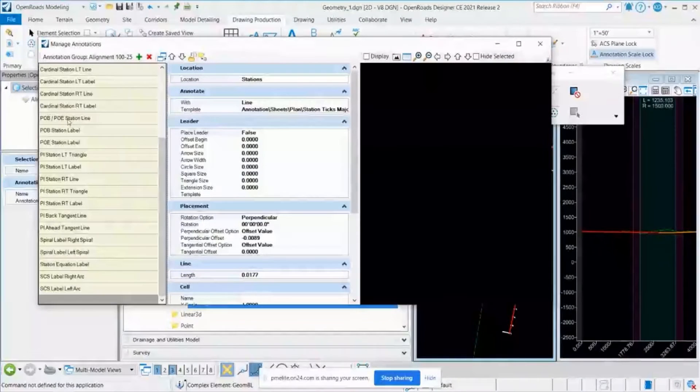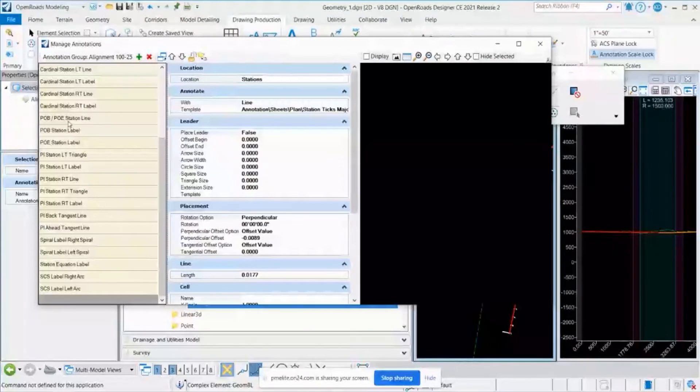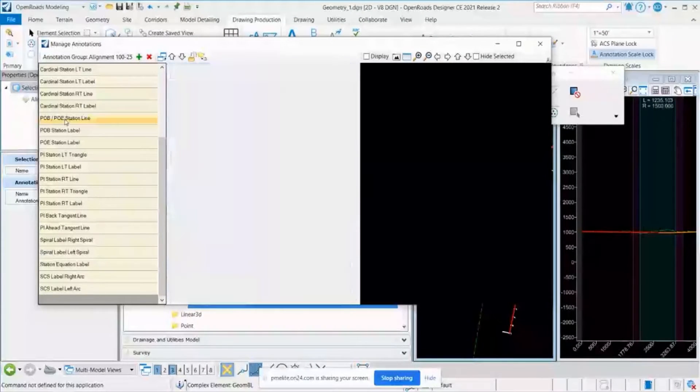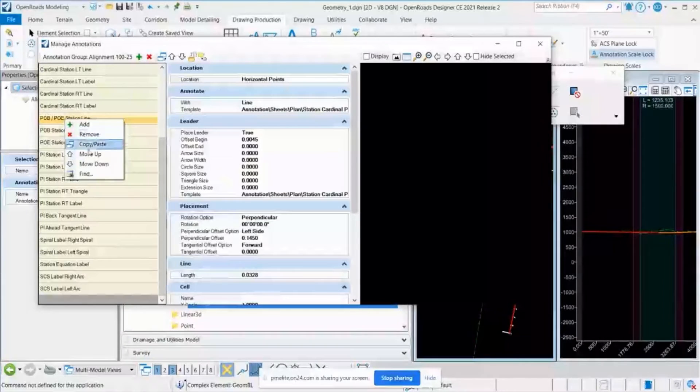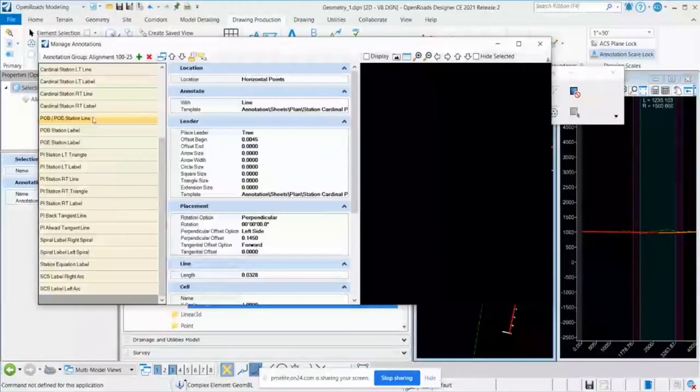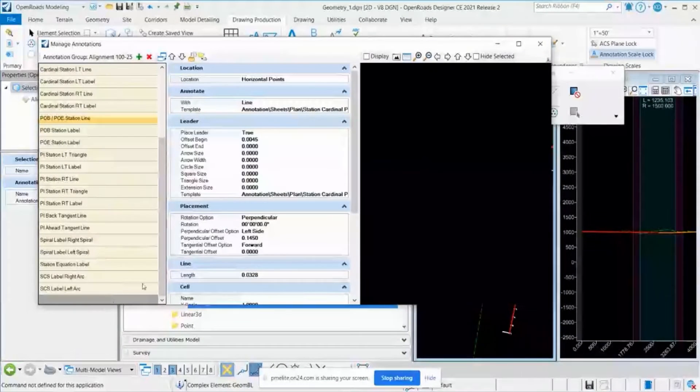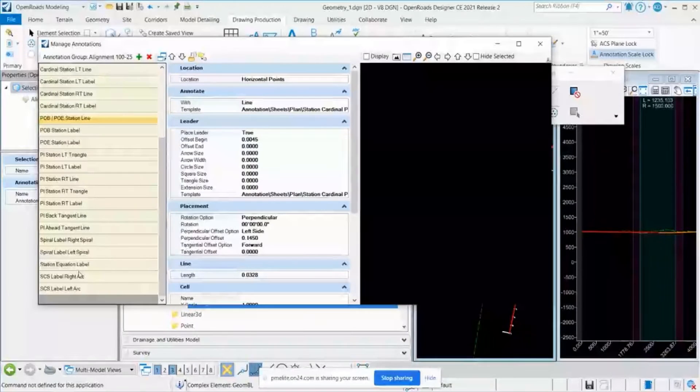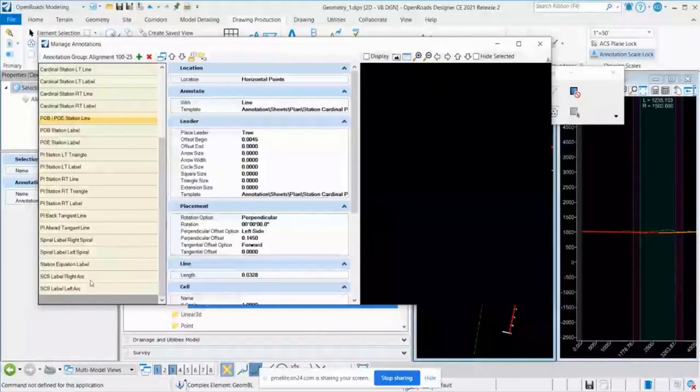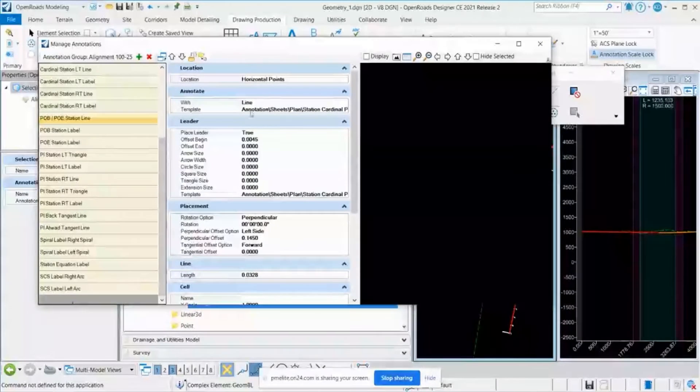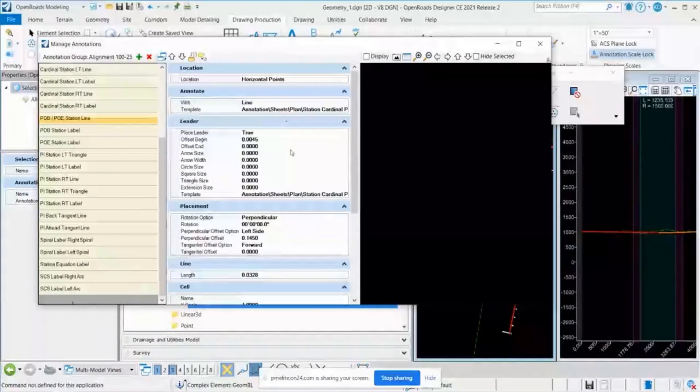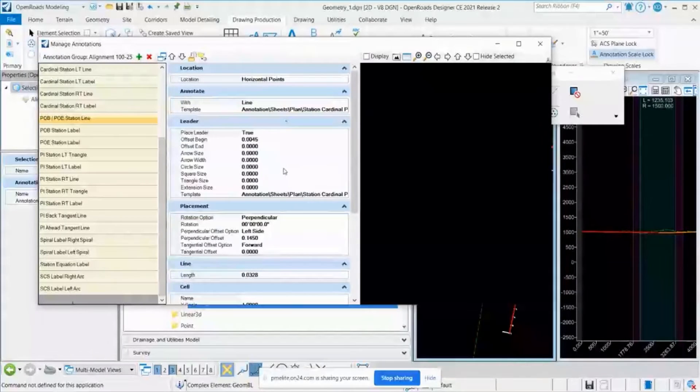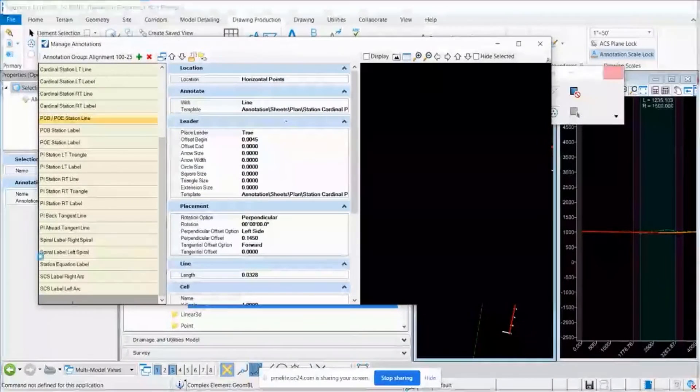To do that, what I do, I just copy this existing annotation definition. Once I do copy it, it will automatically paste it at the end of this list. And once it copied, I will rename that, and I do a few changes over there in their attributes on the right side, or in the middle of this window.